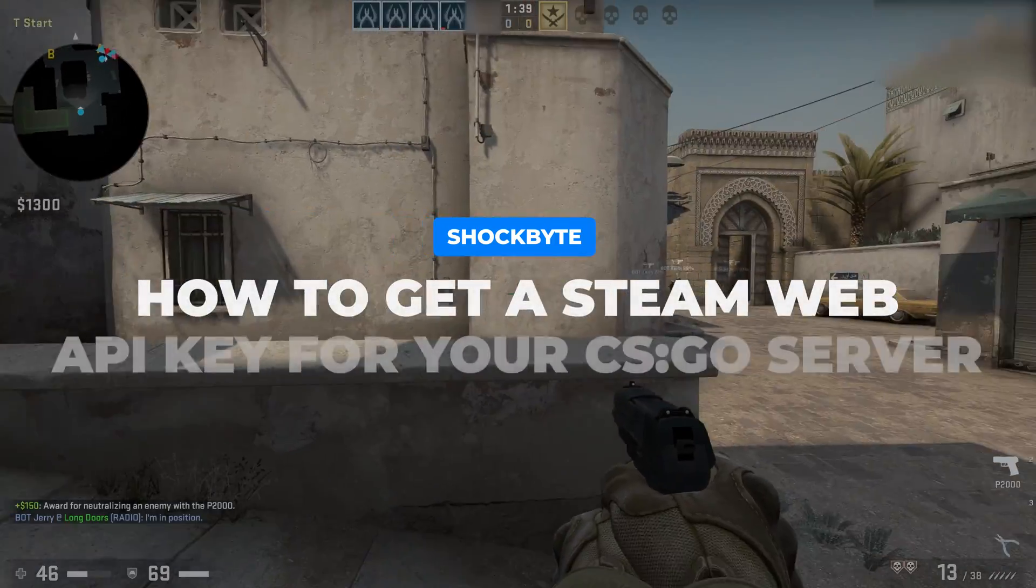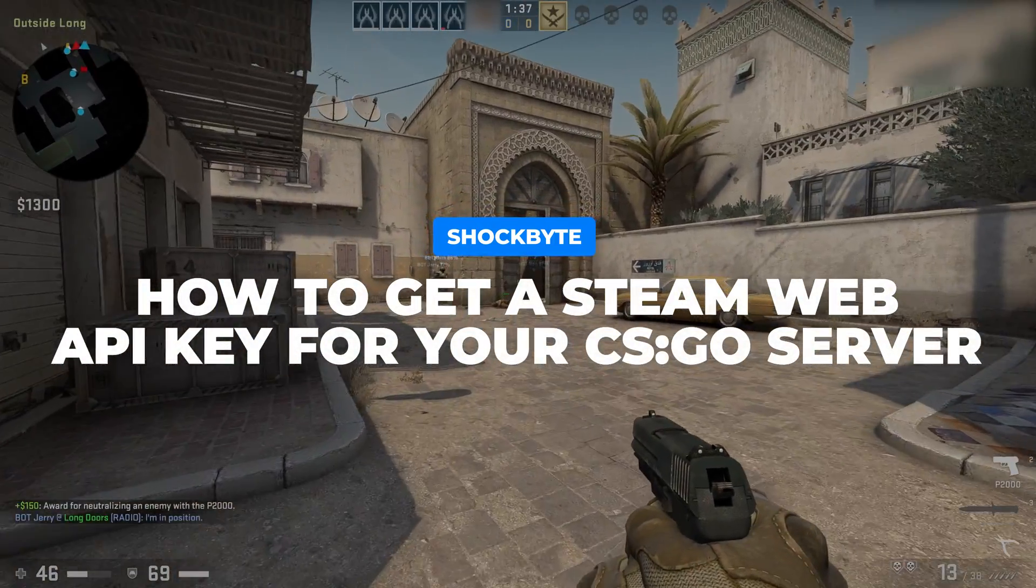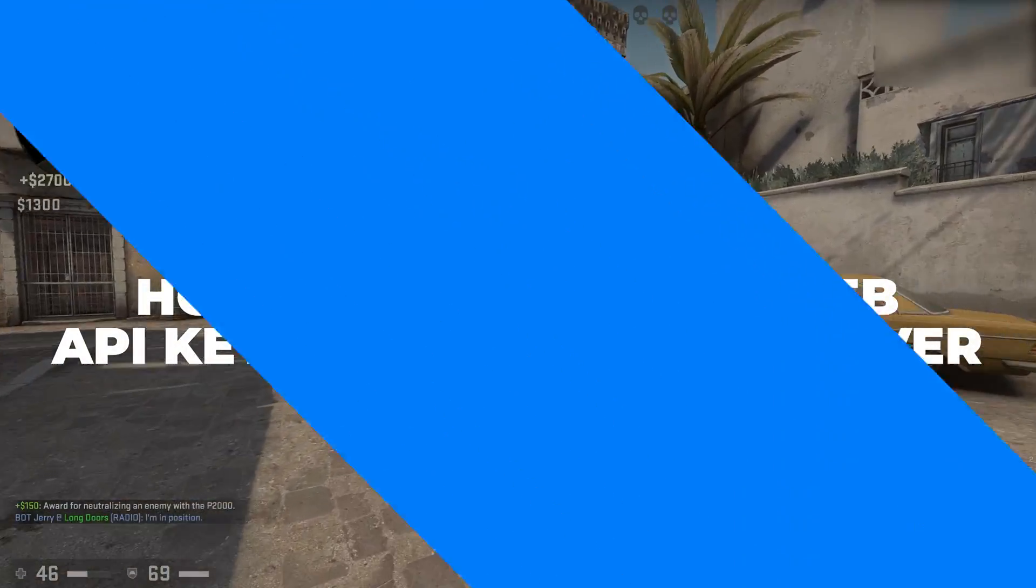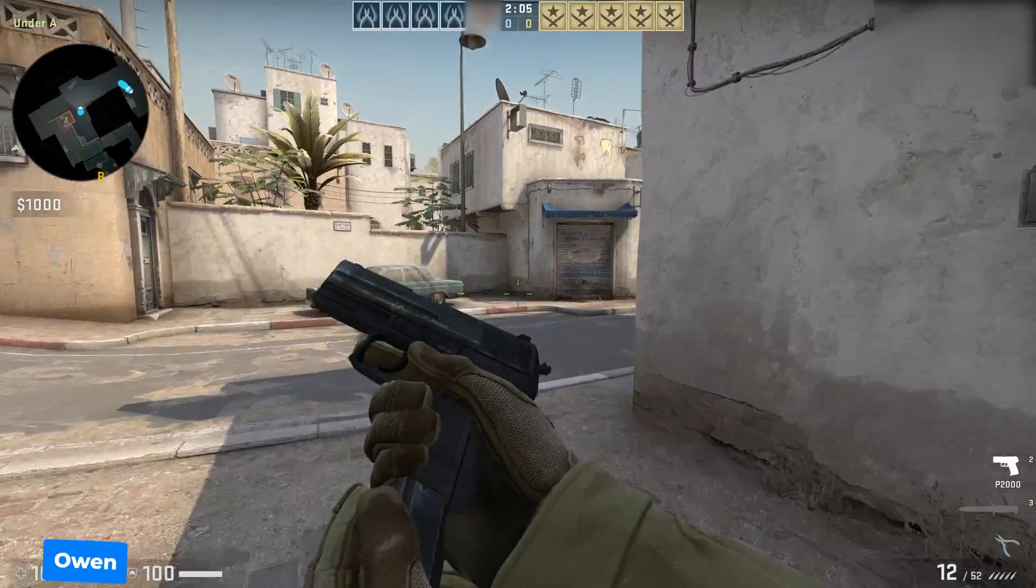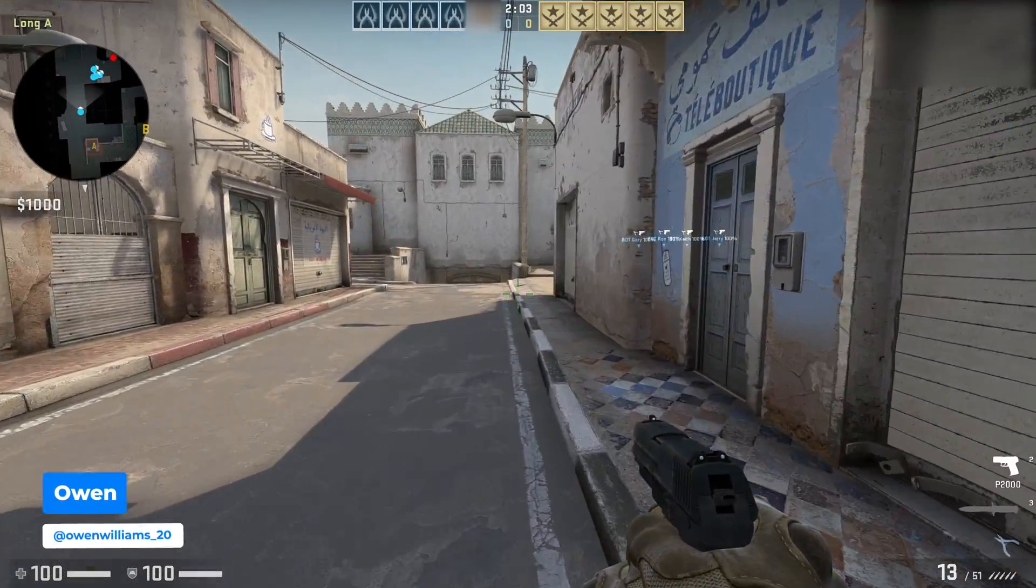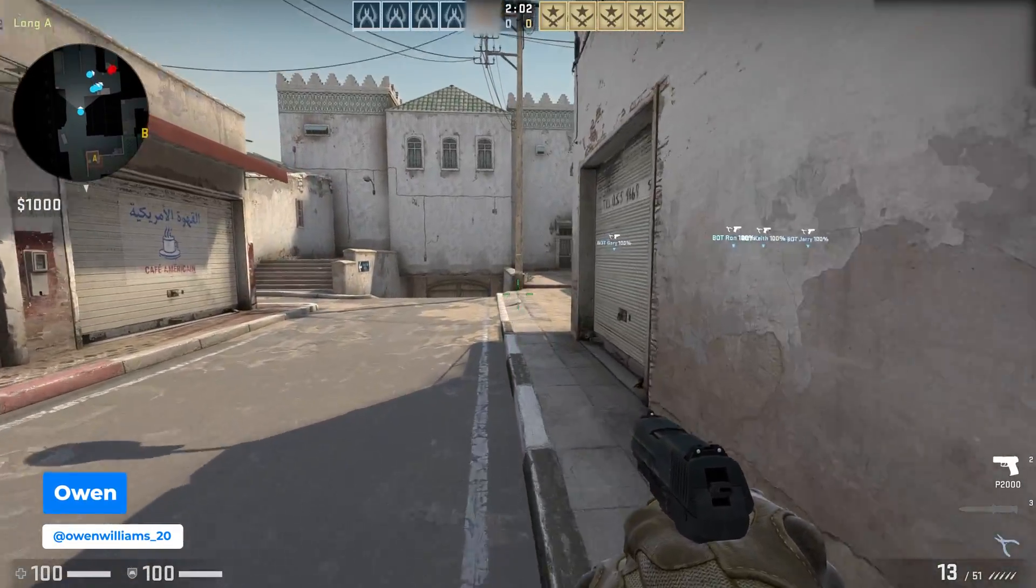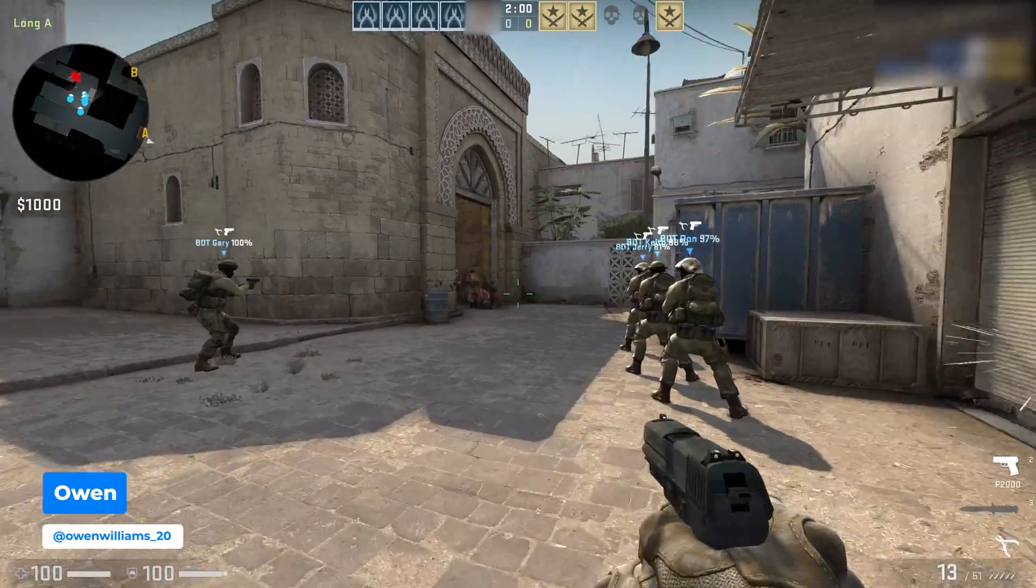Want to get a Steam Web API key to use Steam Workshop maps on your CSGO server? I'm Owen from Shockbyte and in today's video I'm going to be showing you how to get a Steam Web API key for your CSGO server.